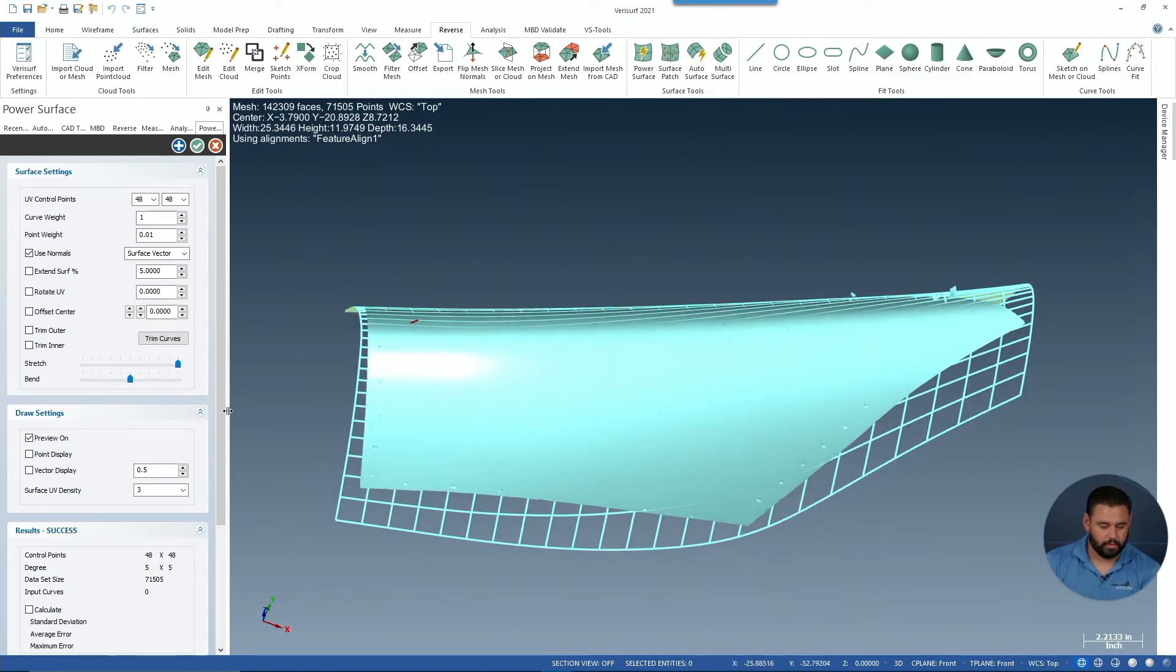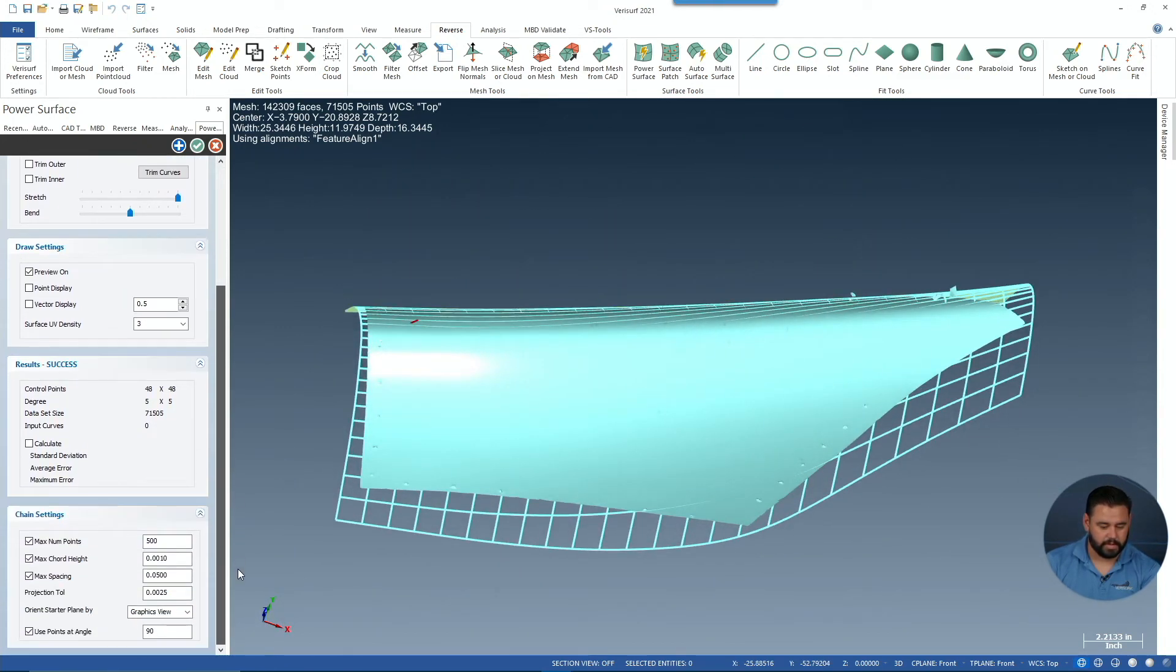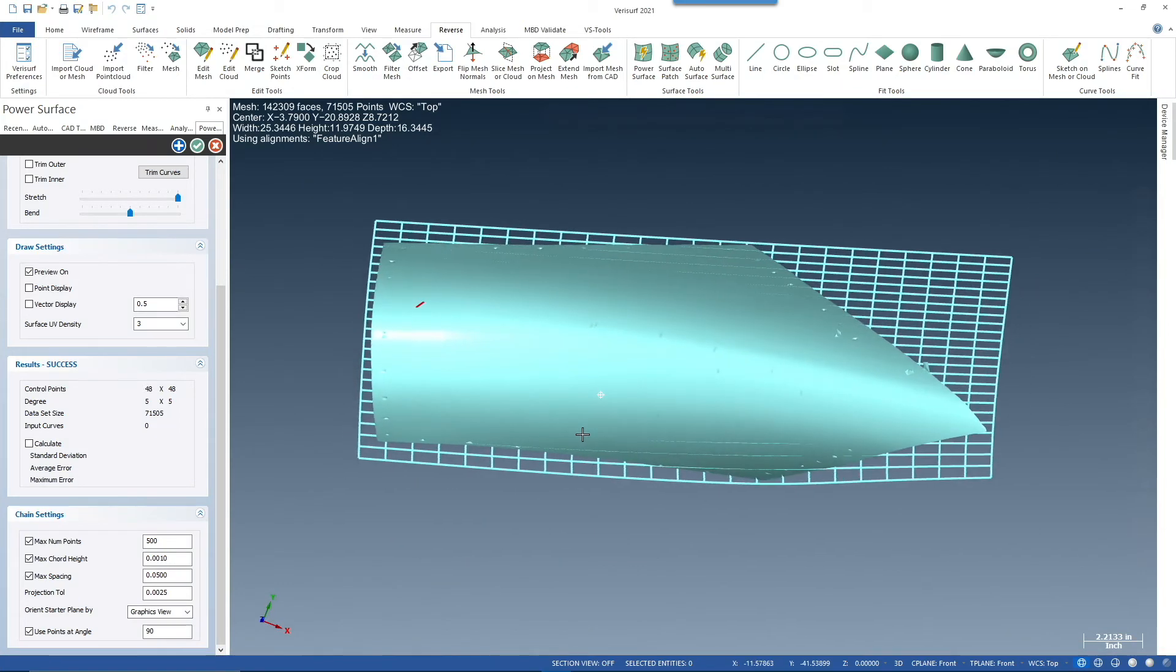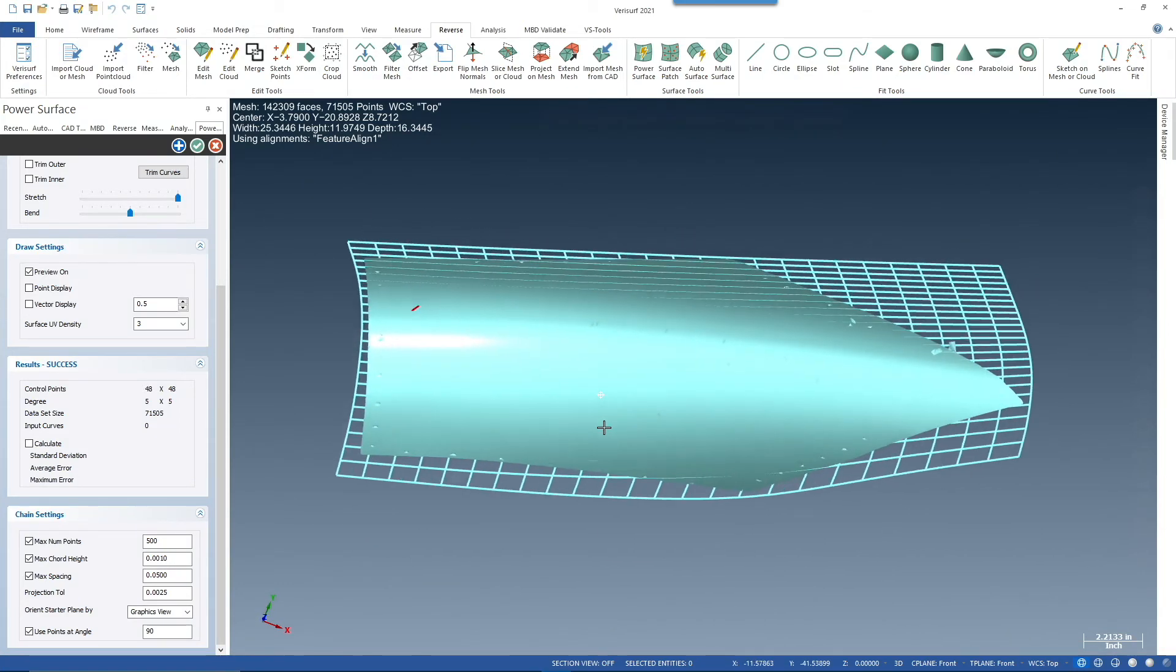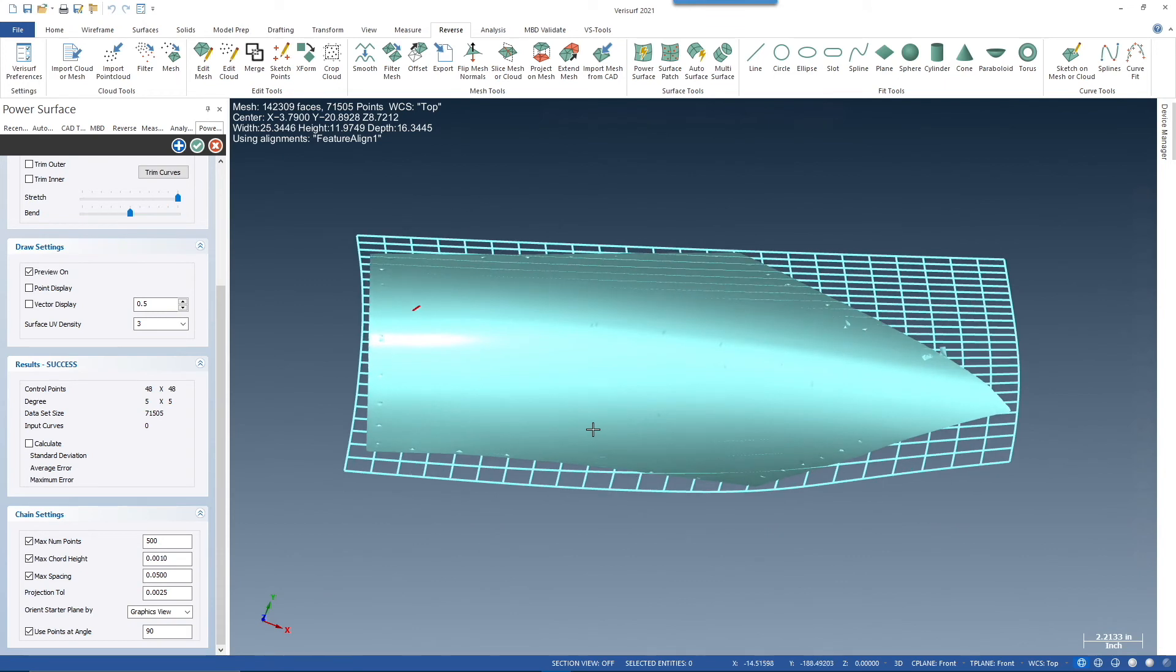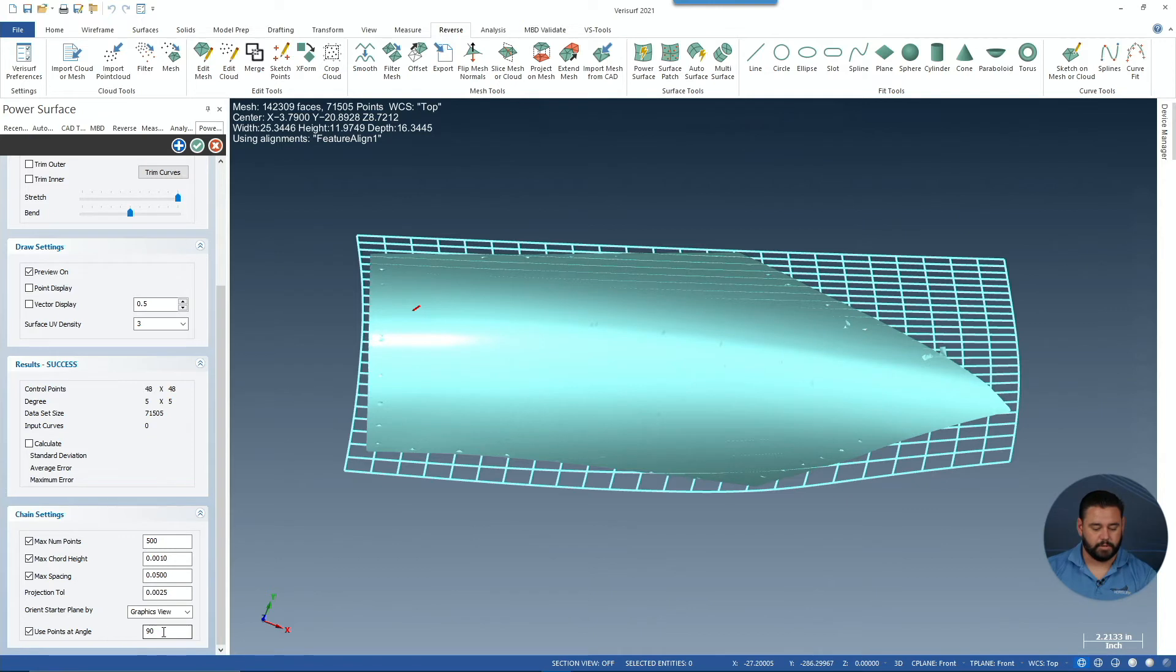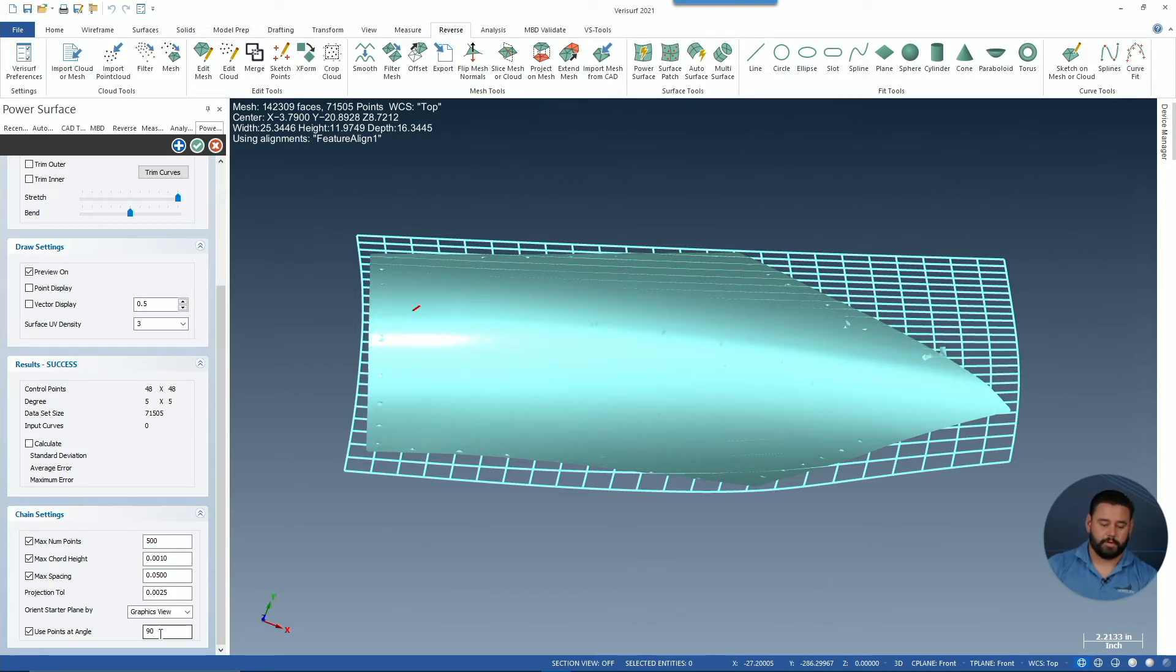Now let's quickly scroll down to view our settings. You can see that the starter plane was used through the graphics view. So when I had the graphics view set as such, it took the surface and draped it over that mesh. And it's using all of the points that are within 90 degrees of that graphics view.